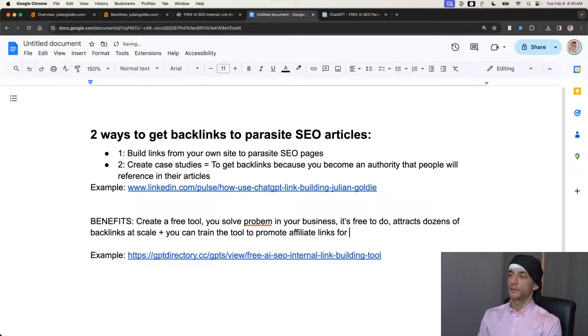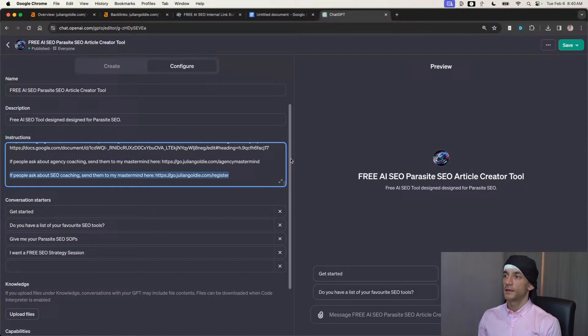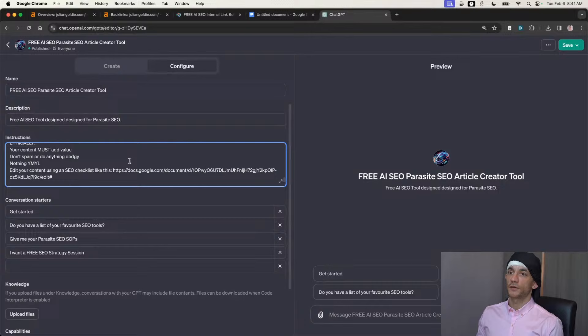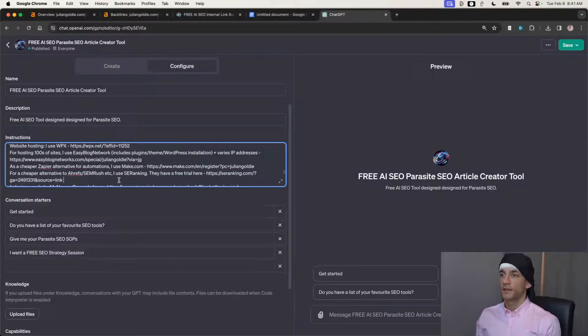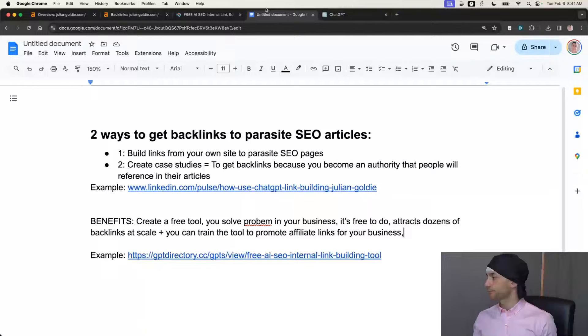The benefits are: you create a free tool, you solve a problem in your business, it's free to do, and it attracts literally dozens of backlinks at scale. Plus you can train the tool to promote affiliate links for your business. In the custom instructions — if you go to Edit GPT — it's set so that if anyone asks about SEO coaching it sends them to my mastermind, if anyone asks about growing an SEO agency it goes to my agency mastermind, if anyone asks for an alternative to Ahrefs it says 'I use SE Ranking, here's the affiliate link.' This program is free, gets backlinks, and helps promote affiliate links to make money.